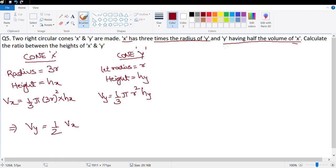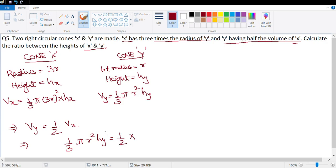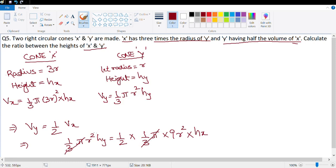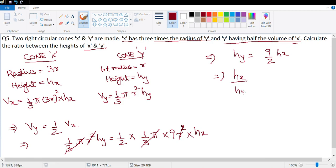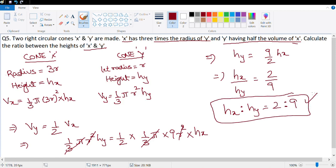Substituting: (1/3)πr²·hy = (1/2) × (1/3)π × 9r² × hx. The (1/3)π and r² terms cancel, giving hy = (9/2)hx. Therefore the ratio hx:hy = 2:9.